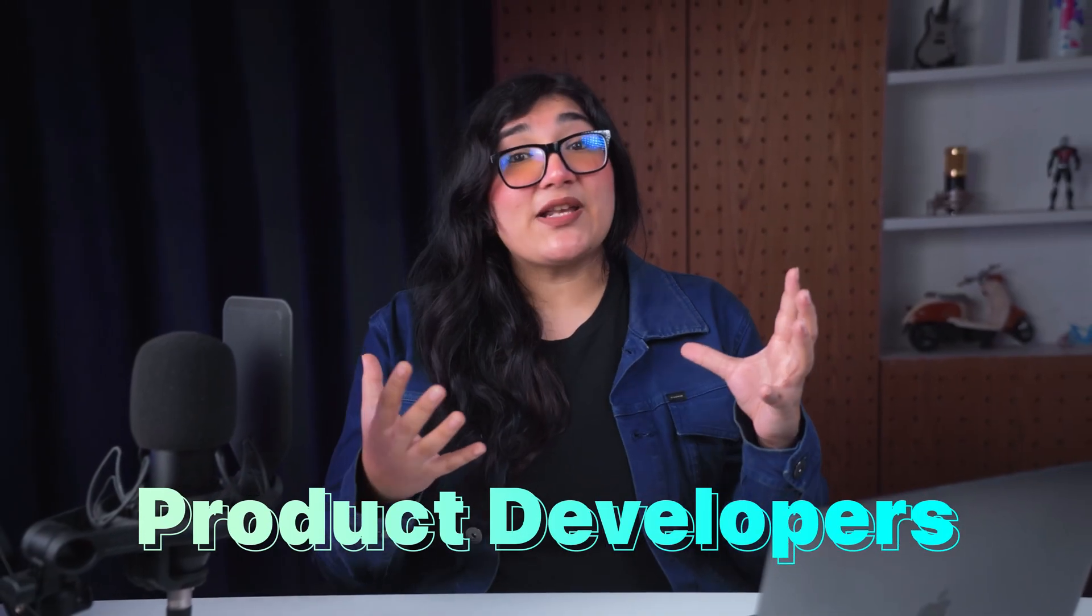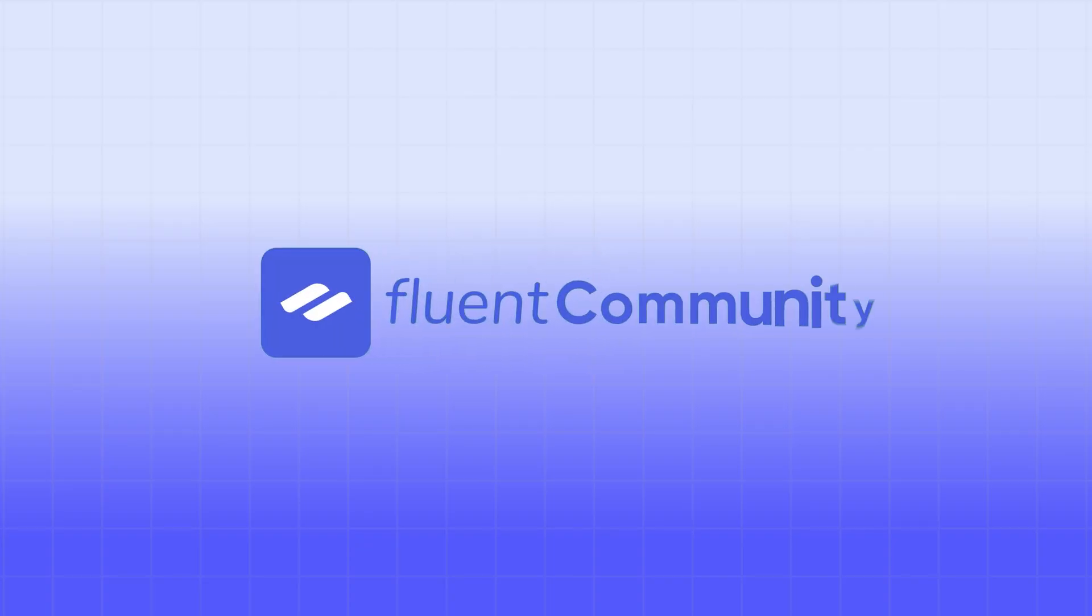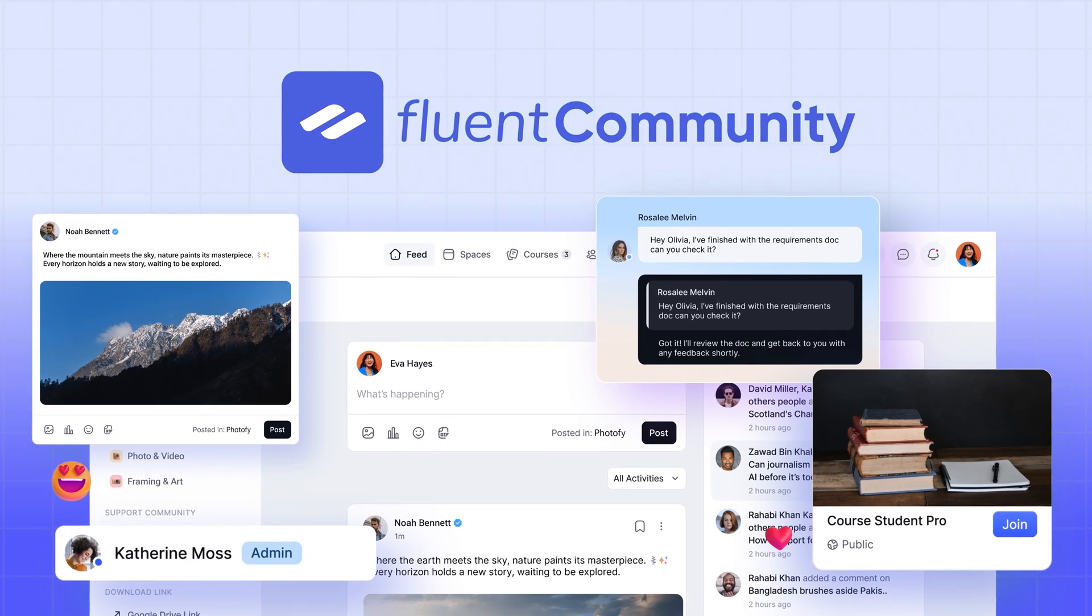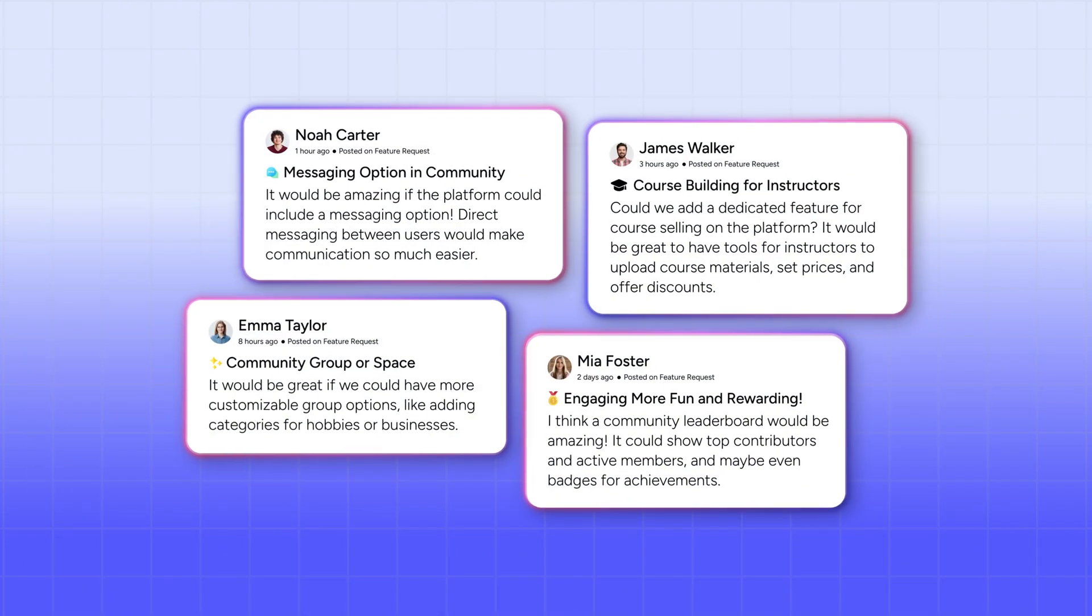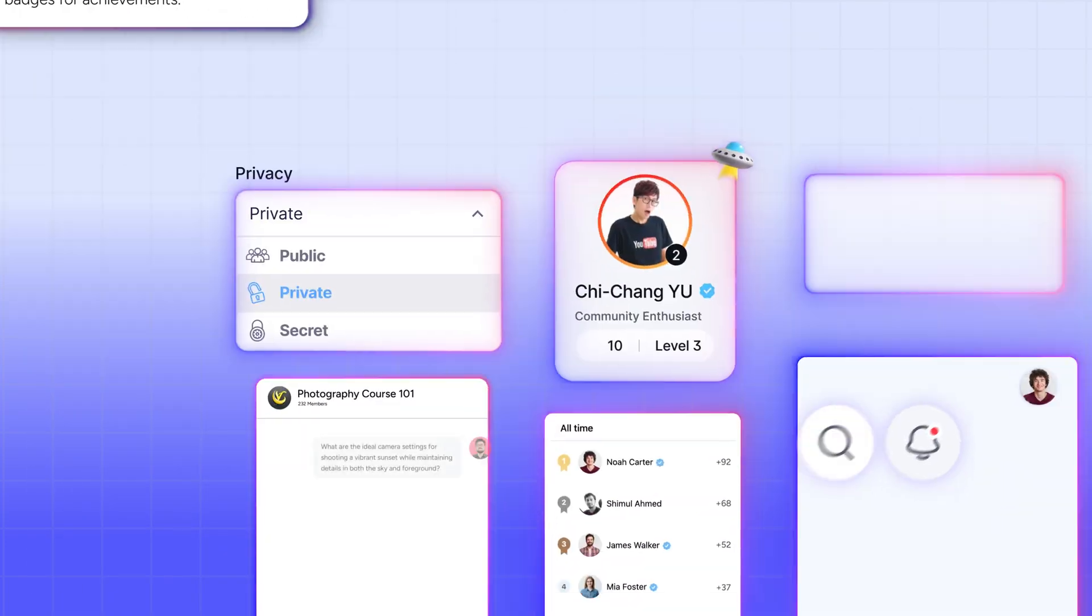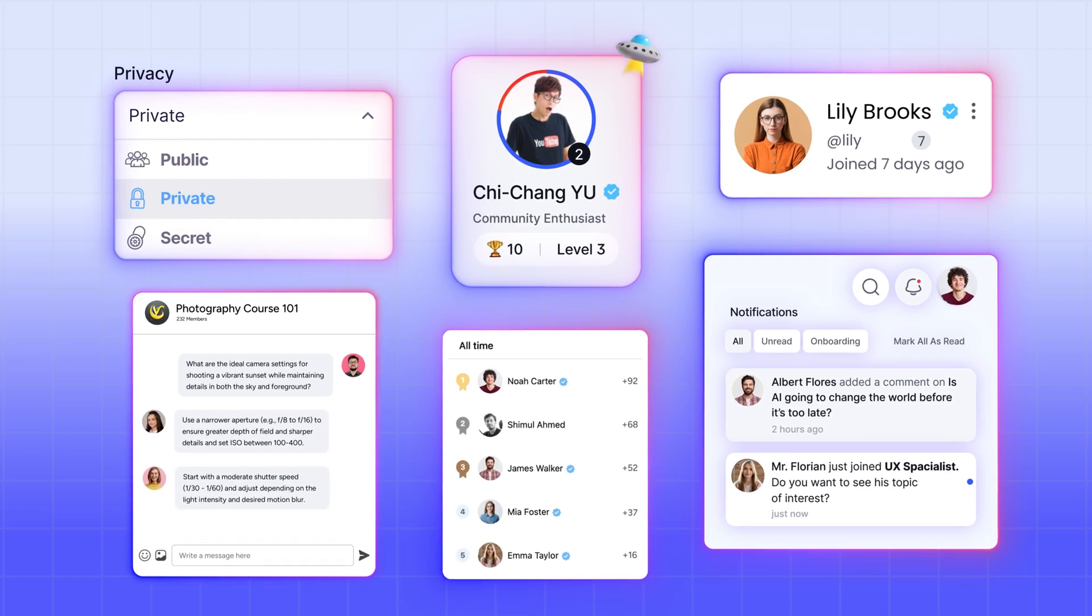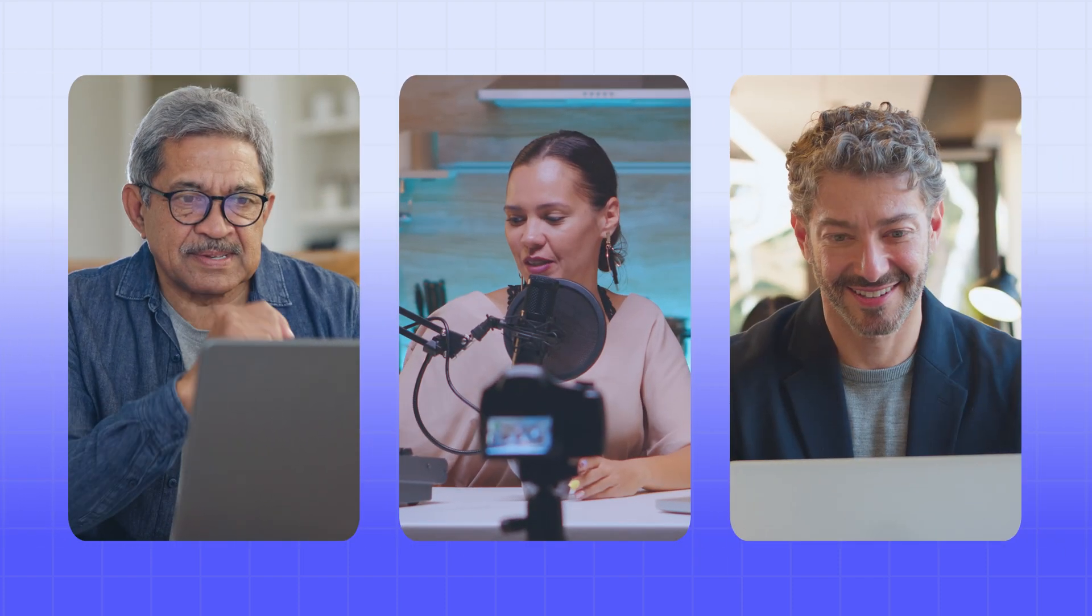When product developers and users collaborate, magic happens. That's exactly how Fluent Community came to life, with real user feedback shaping every feature to overcome real problems. The result is here—it's already a favorite among educators, creators, and professionals for its unmatched ease, efficiency, and user-friendly design.